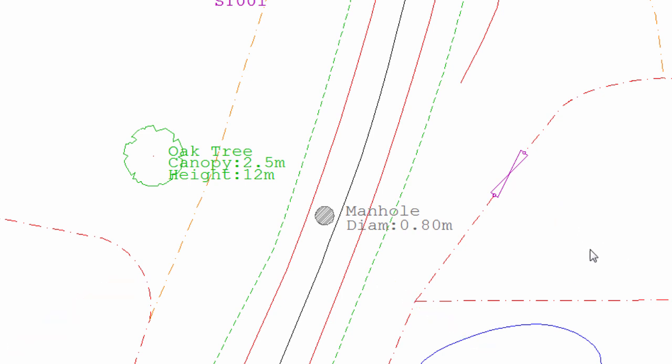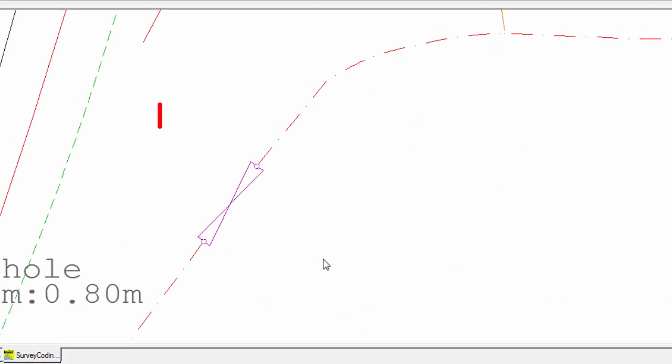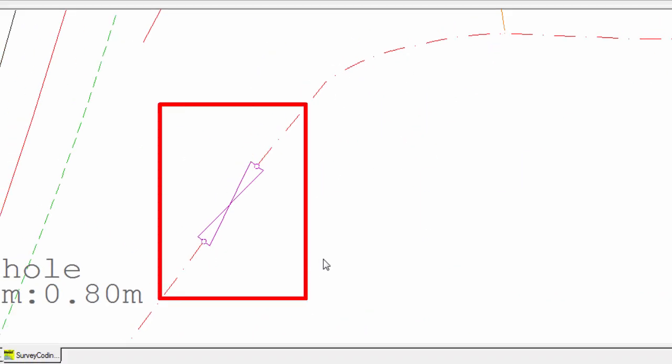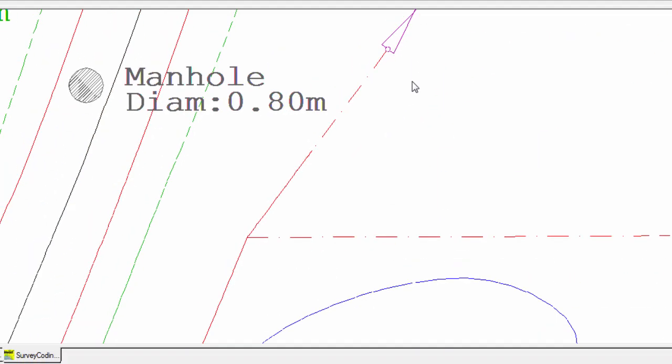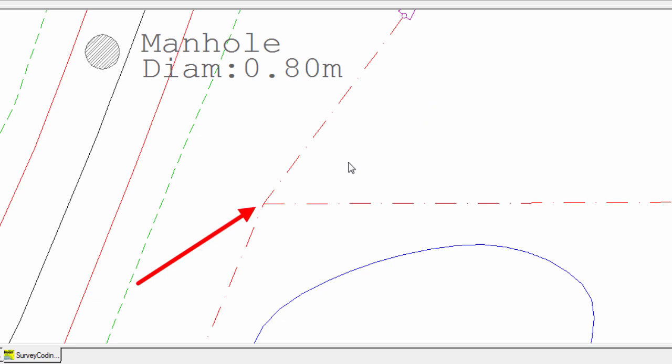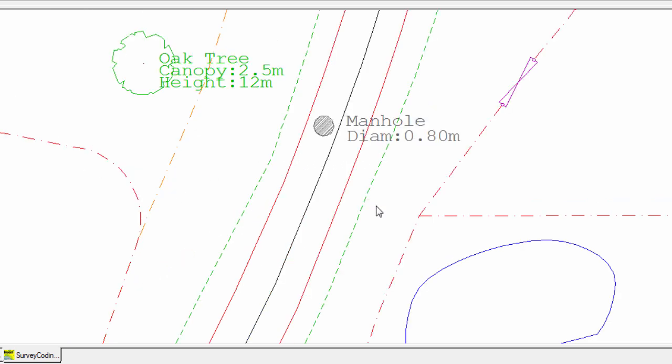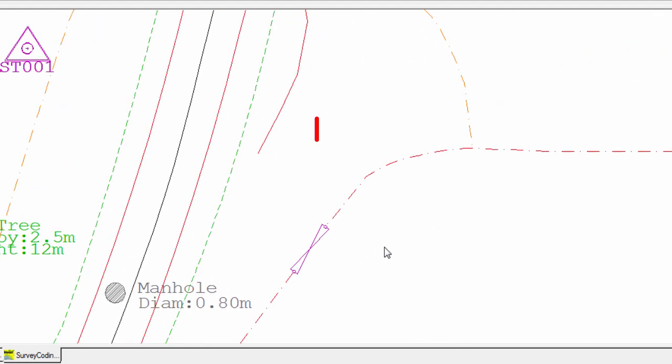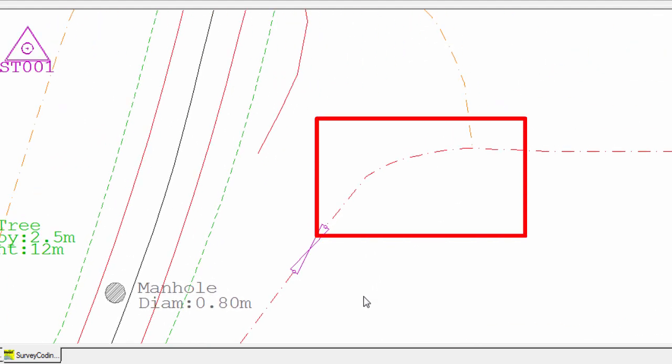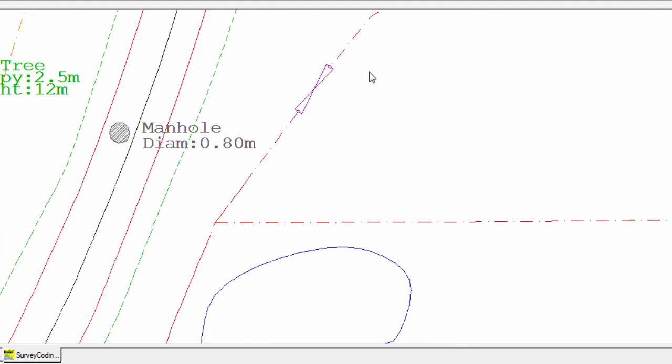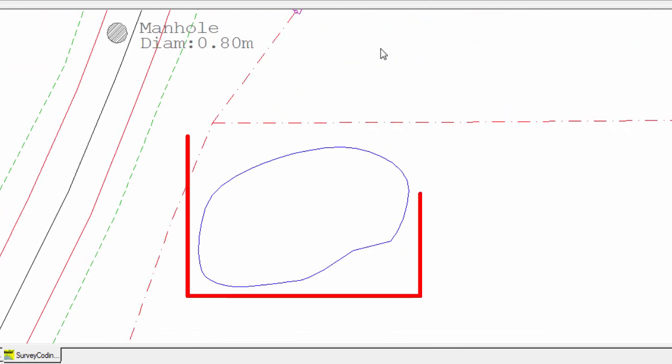So let's now take a look at the more complicated linework, and see that SCC has correctly imported and drawn all of it, including the fence-gate-fence combination, this T-junction between two fences, this arc defined by three points, this arc defined by multiple points, and the spline, which was also a closed line for the pond.